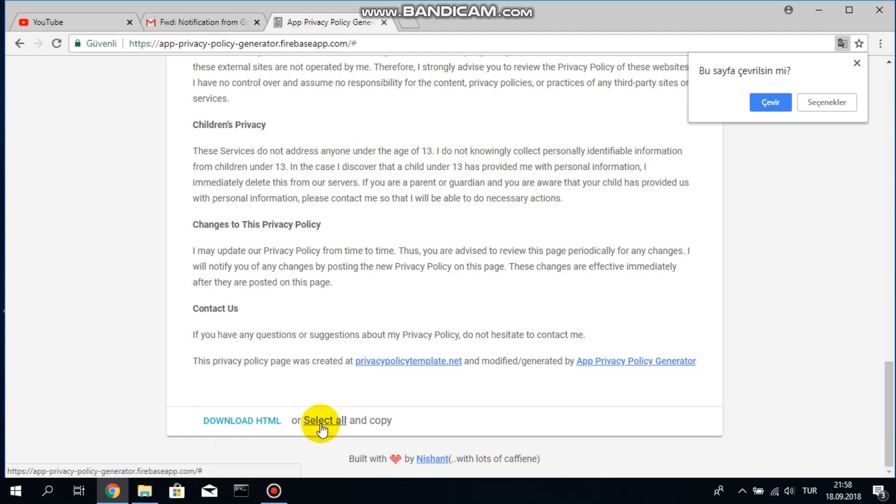After I copied it I have to put this privacy policy to my web page, I mean the app developer's web page, on a specific web page called privacy policy for that app. It is very important that you should put it to a proper place.